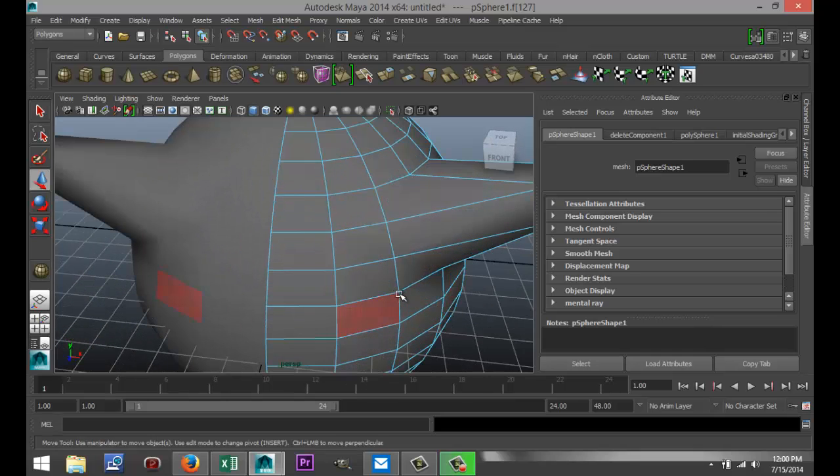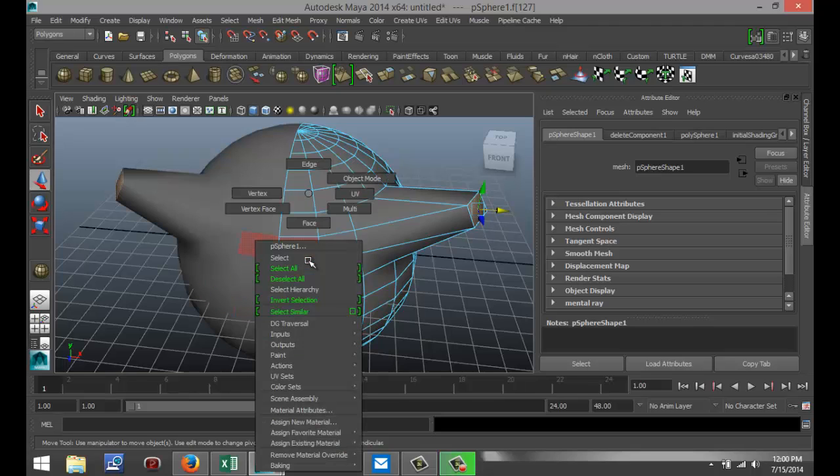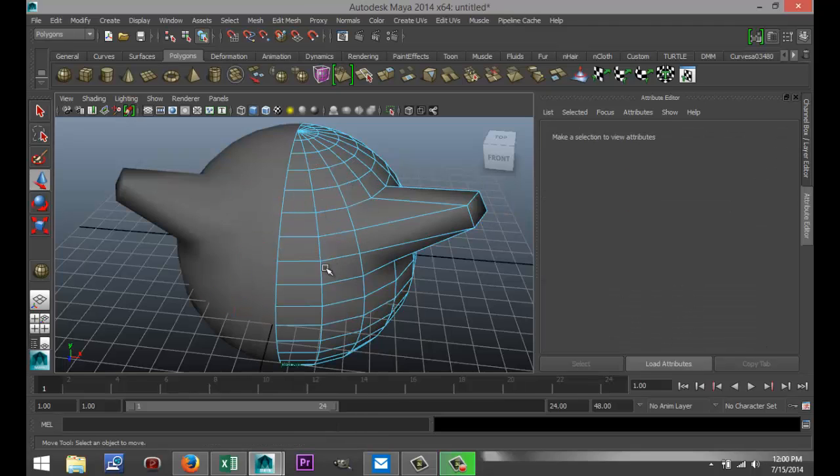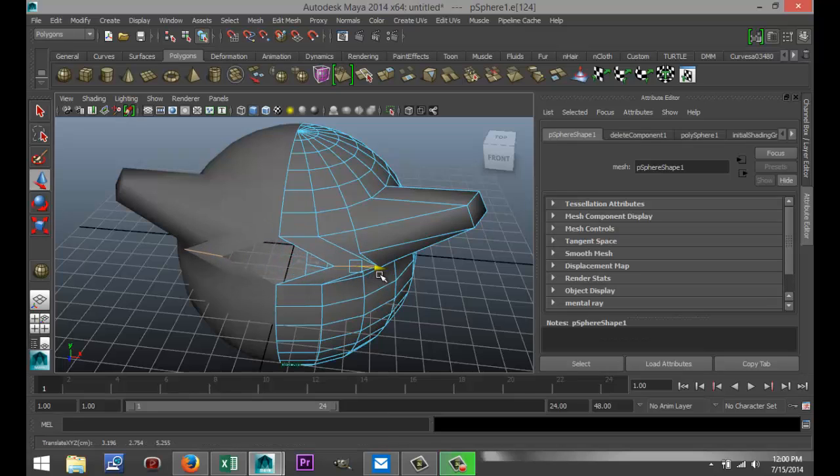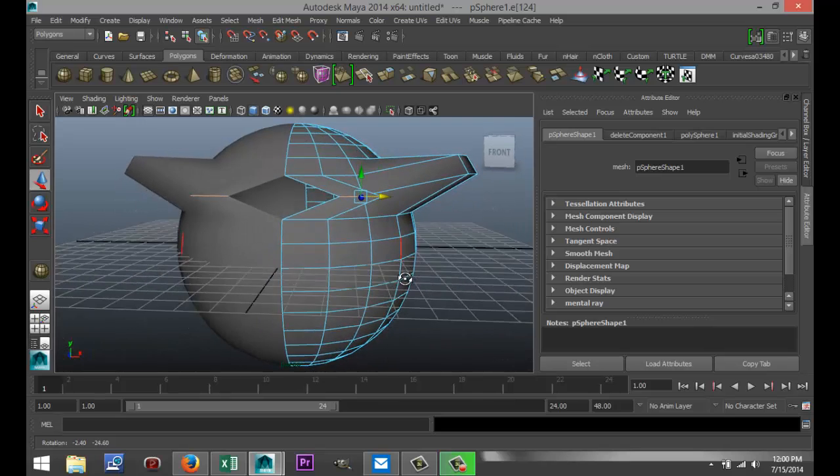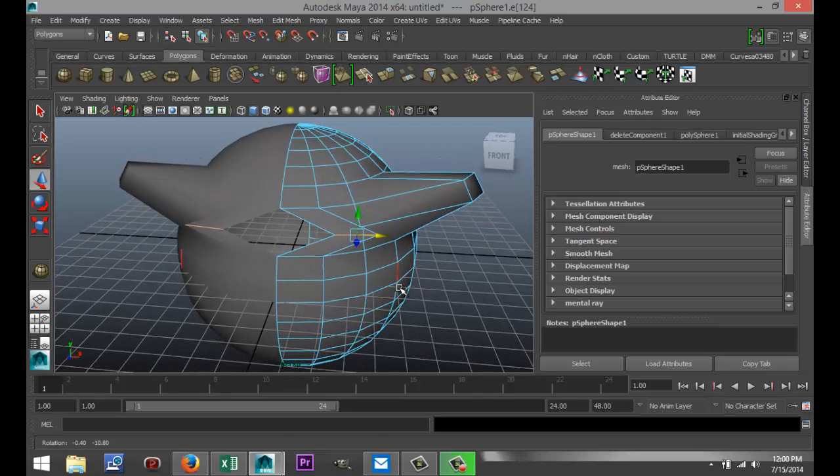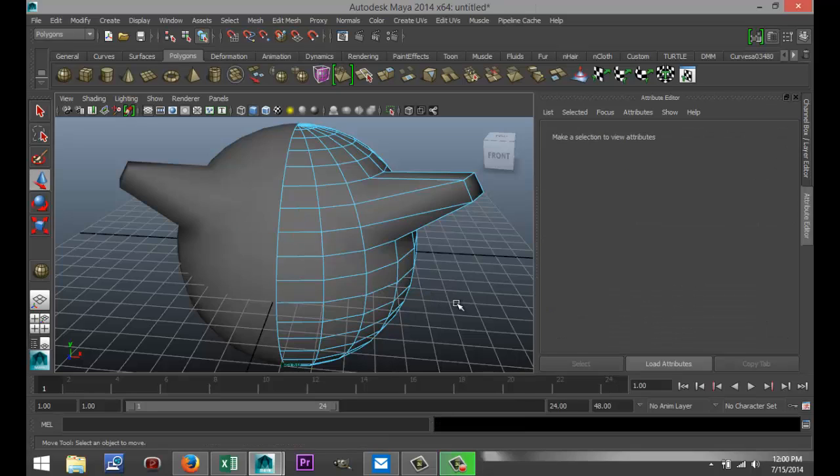Now, there is a tricky thing, though. If I right-click on edge, for example, and I select this edge, I'm going to create a gap here. You see that? And you don't want that. So hit Control-Z to undo that. We can fix that.